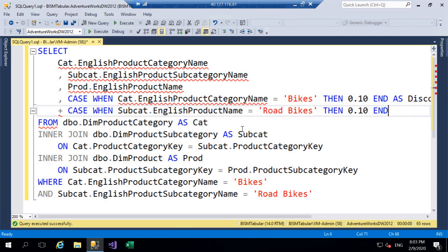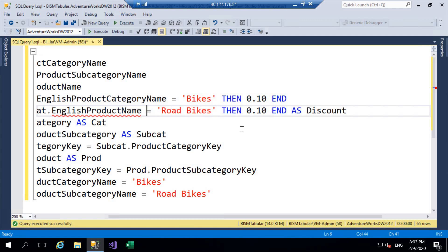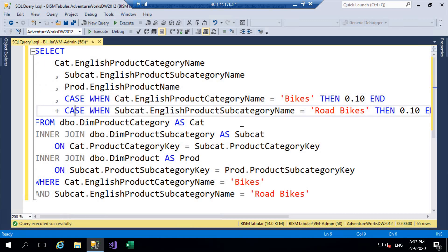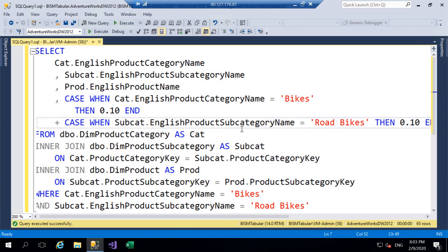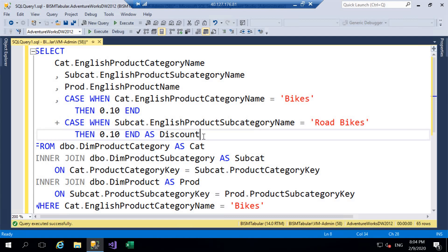You'll notice we've got red squiggly lines indicating some syntax errors. The reason is because of that plus — we need to remove the alias from the initial CASE statement and move it down onto our final expression. So what we have is: CASE WHEN EnglishProductCategoryName = 'Bikes' THEN 0.1 END, plus CASE WHEN EnglishProductSubcategoryName = 'Road Bikes' THEN 0.1 END AS discount. The key here is the plus — we're adding CASE statements together.